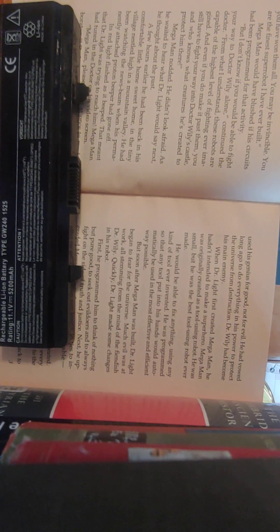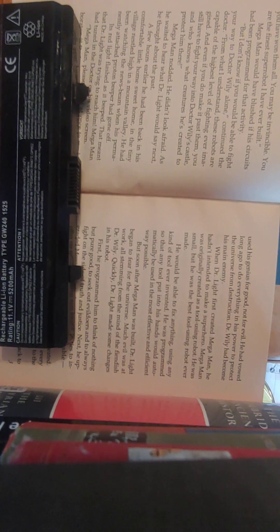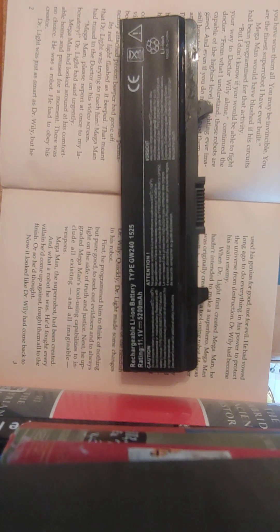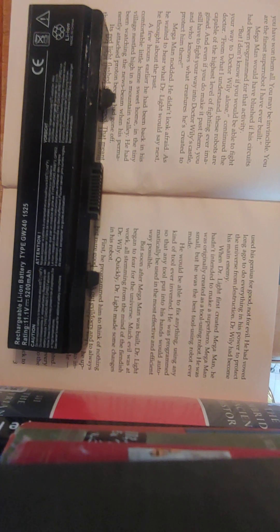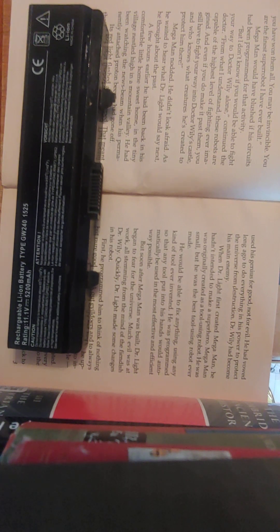Mega Man nodded. He didn't look afraid, as he waited to hear what Dr. Light would say next. He thought about the past. A few hours earlier, he had been back in his comfortable little sweet home in the tiny village nestled high in a mountain valley. He had been watching the news beam when his permanently attached proton beeper had gone off. Its red light flashed as it beeped. That meant that Dr. Light was trying to reach him. Mega Man had turned in the doctor on the video screen. Mega Man, please report at once to my laboratory, Dr. Light had said urgently.